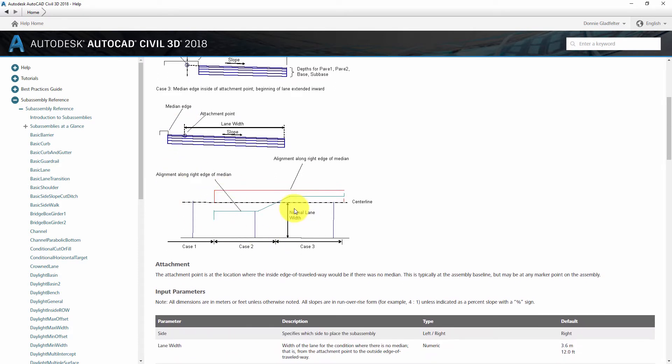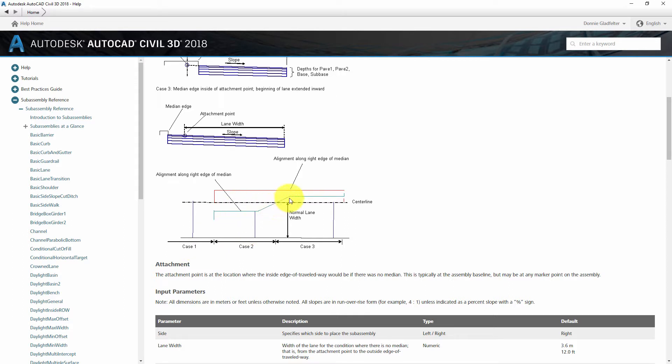So if we take a look at that in plan view, you can see here I have just a standard crowned road in case one. In case two, I have that divided median and it's transitioning here, but then it needs to cross the center line for that left turn lane. This subassembly will let me do that.